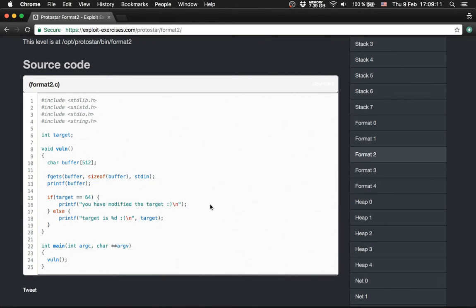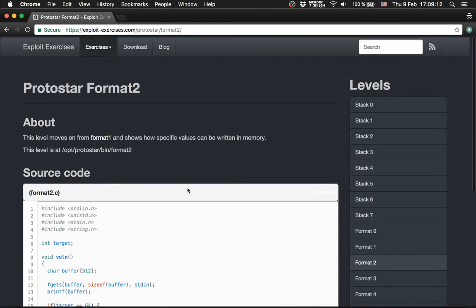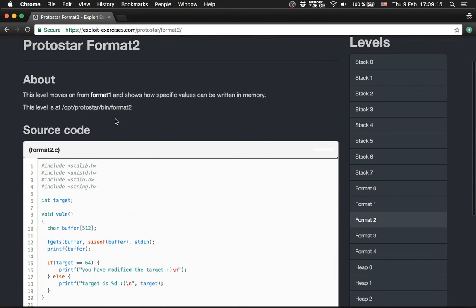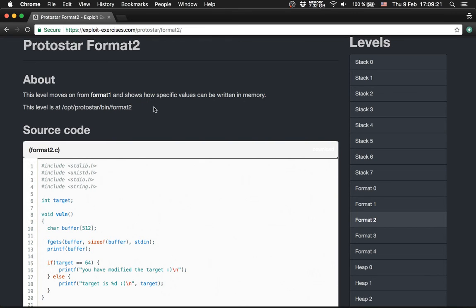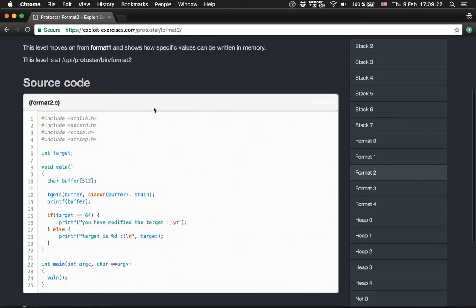Let's get to the next level, Format Level 2. This level moves on from Format 1 and shows how specific values can be written in memory.